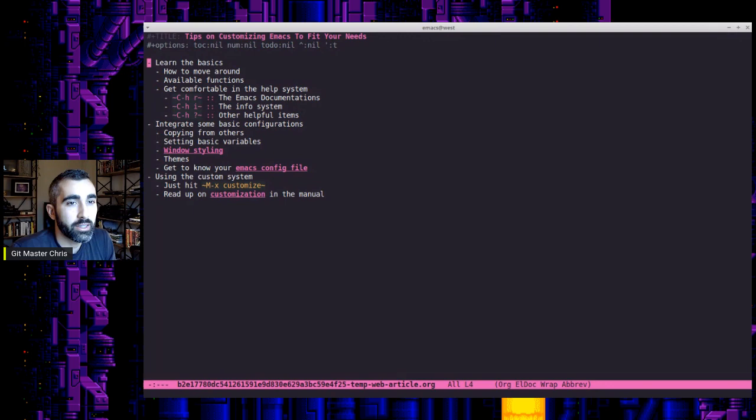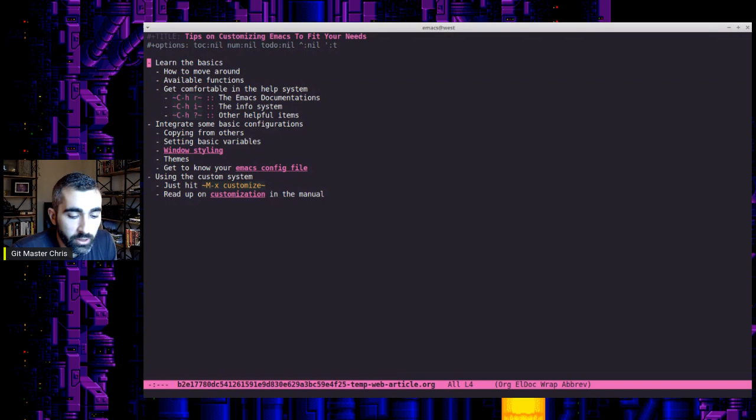So I'm going to go through the approach that I took and kind of outline a good process, I think, at least that I would recommend for somebody who's getting started in Emacs and wants just some basic tips on customizing it to fit their needs.